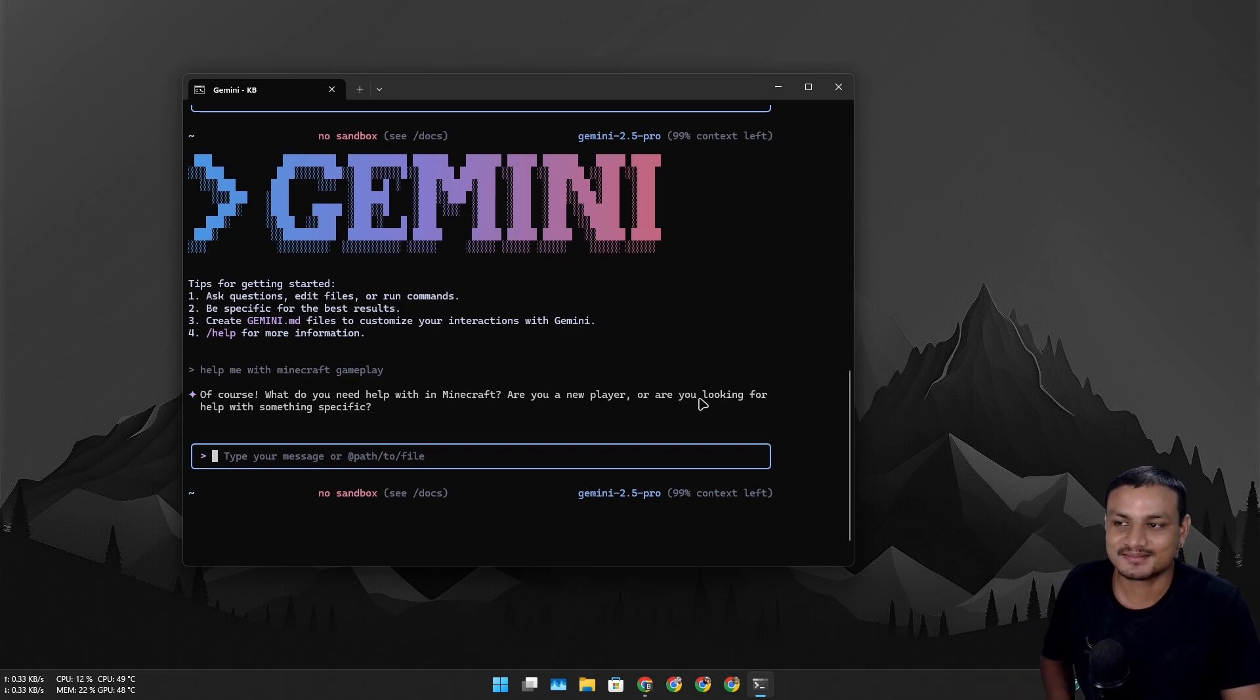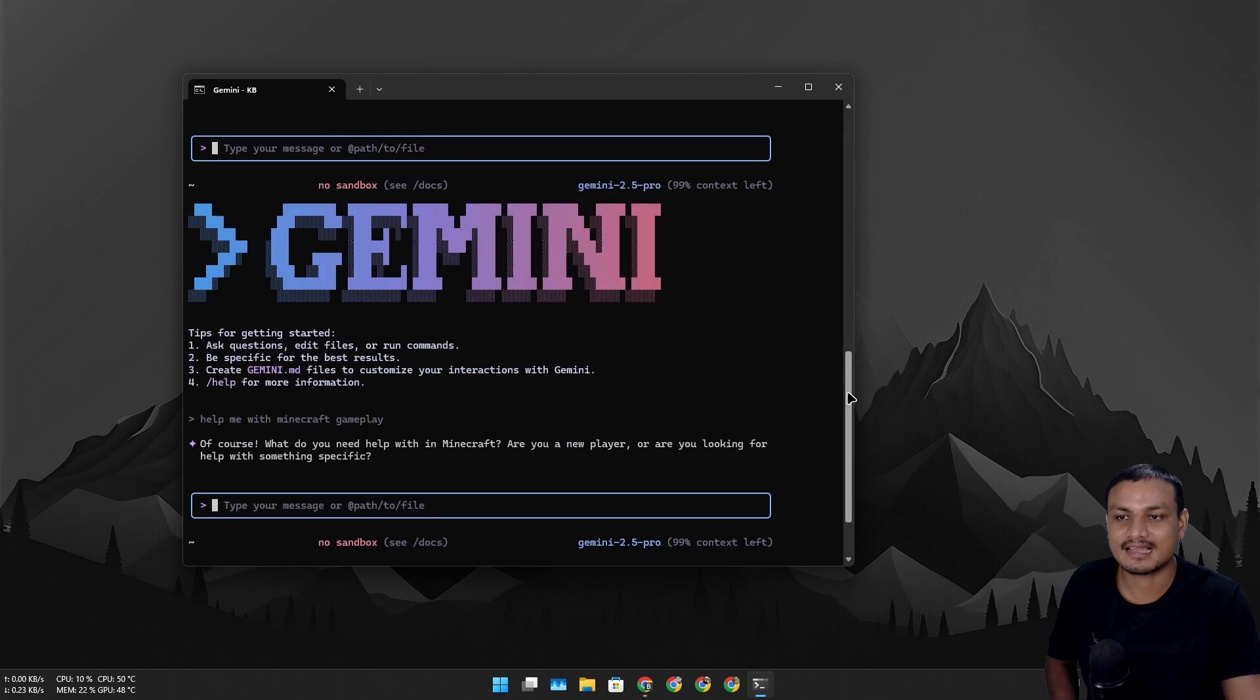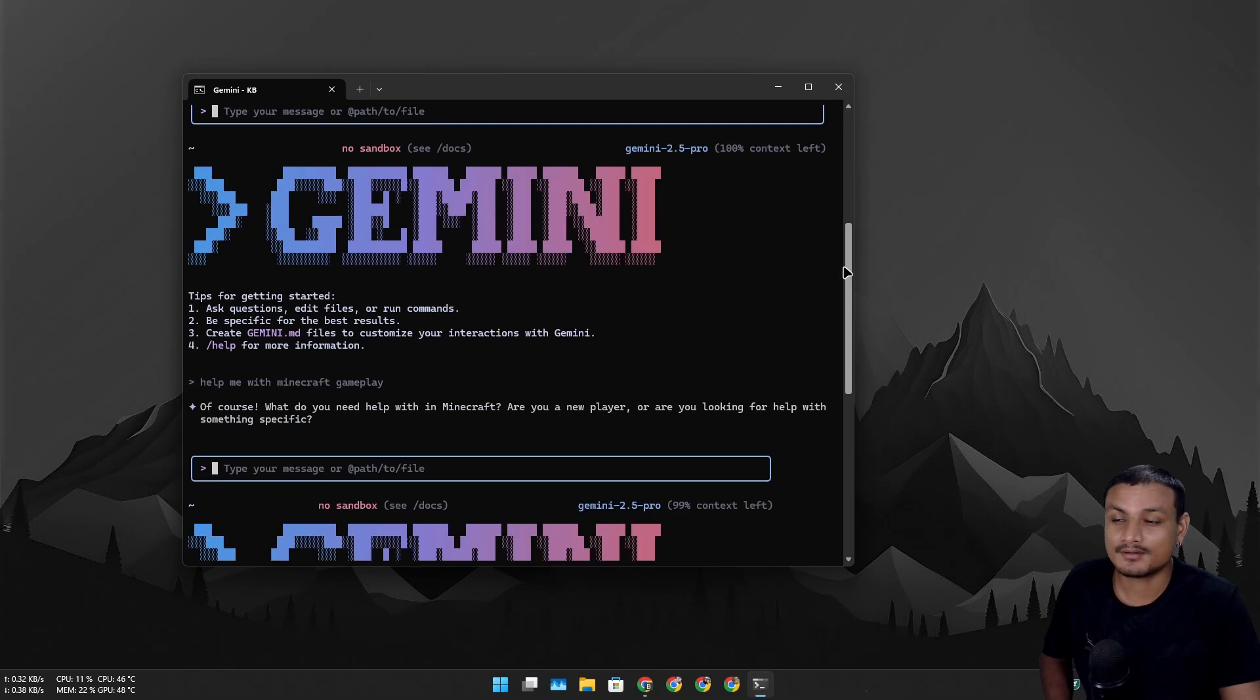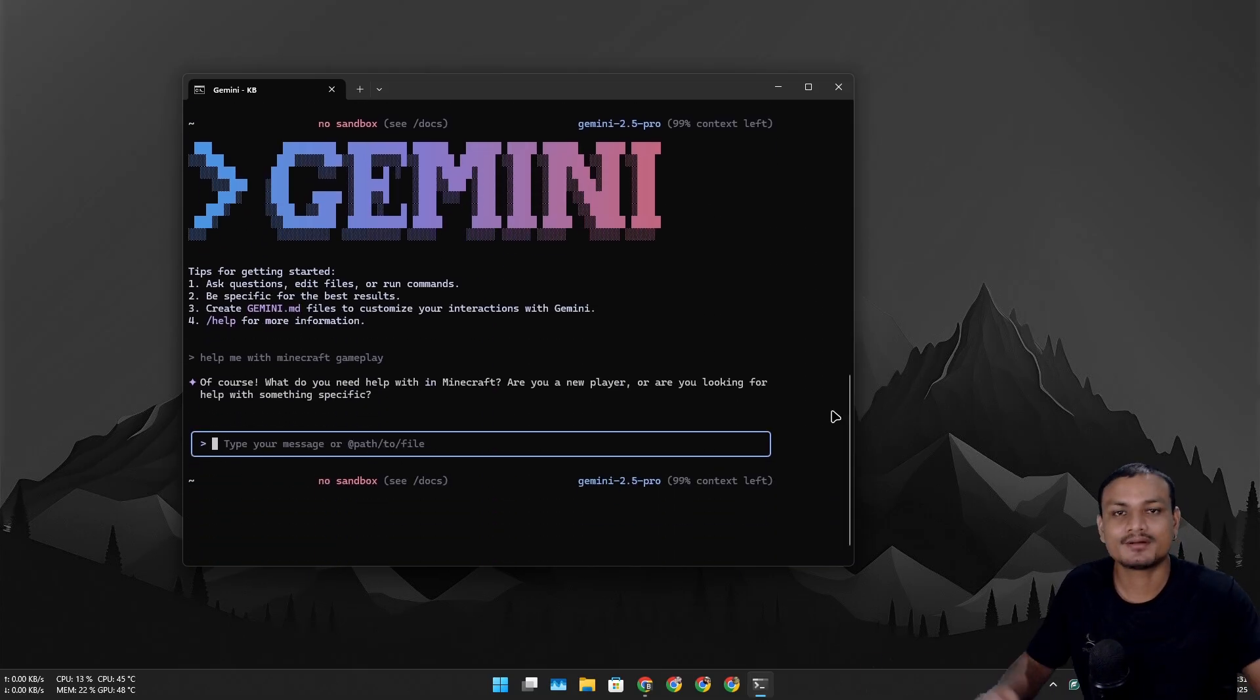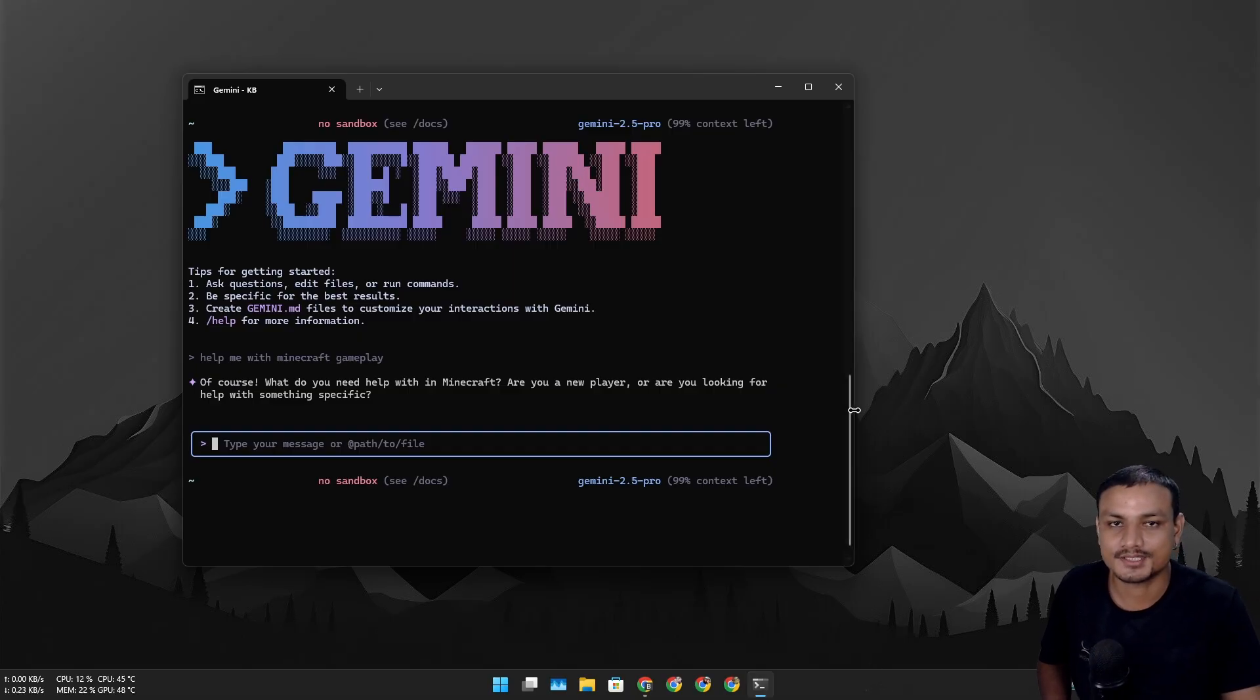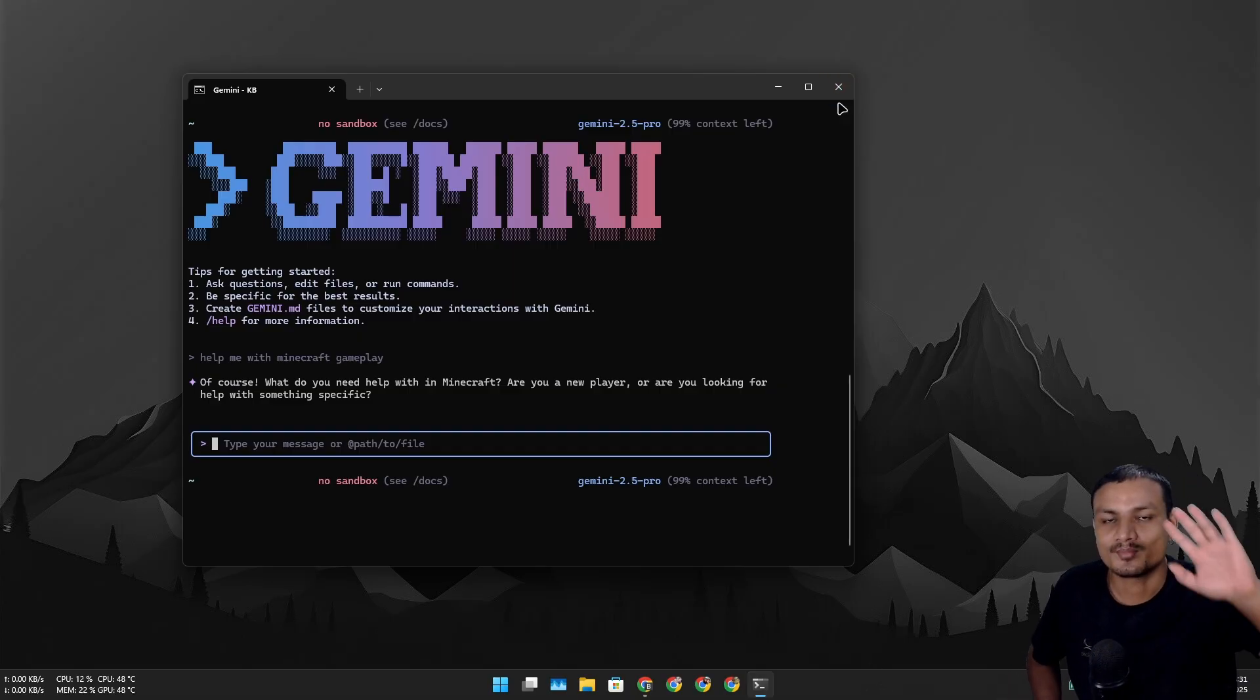That's that. Hope you enjoyed it. If you still have any questions or you want to discuss something about the Gemini CLI, sure go ahead and comment and we can start a conversation in the comment section too. That's it, I'll see you in the next one. Take care yourself and have fun, bye.